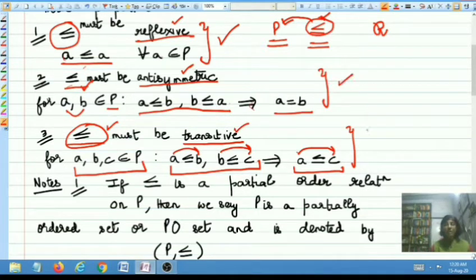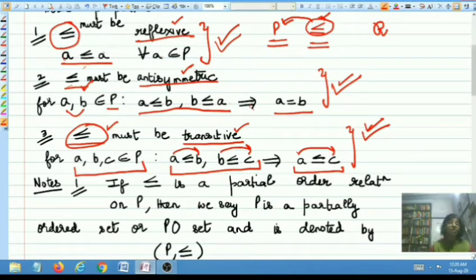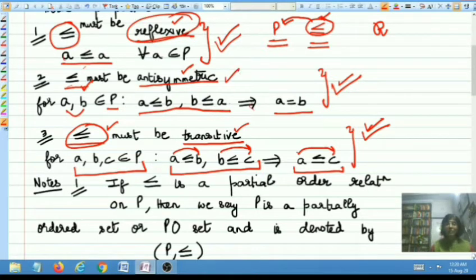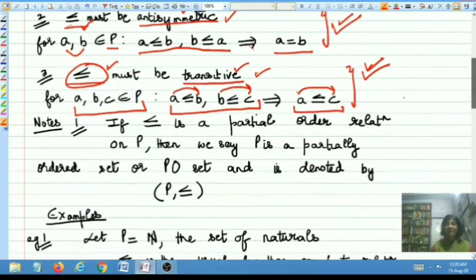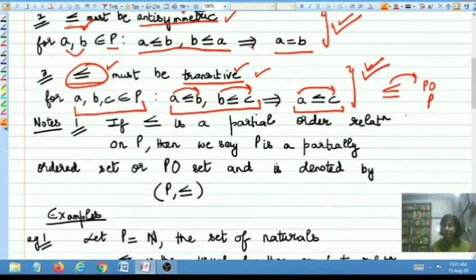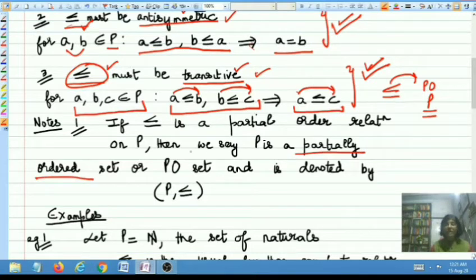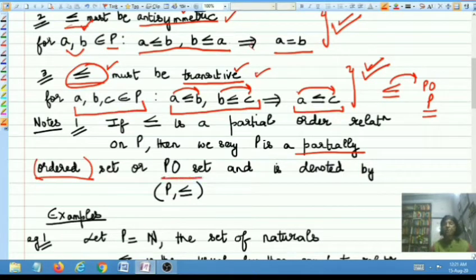Now, if all three properties are satisfied — if reflexivity is satisfied, if antisymmetry is satisfied, if transitivity is satisfied — then you say that the relation less than or equal to is a partial order relation on the underlying set P. In that case, P is said to be a partially ordered set, or sometimes just an ordered set, or in short a PO set. The notation used is P with less than or equal to, written as (P, ≤).